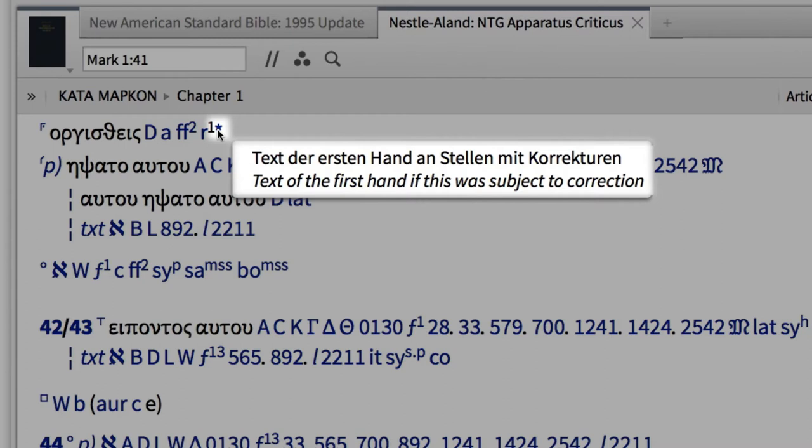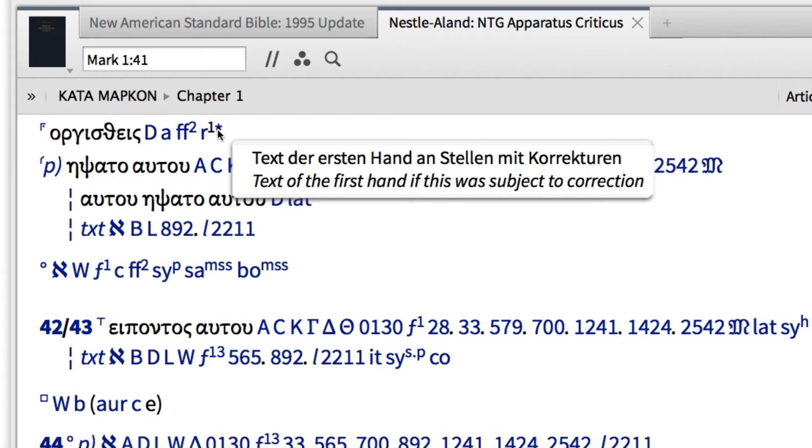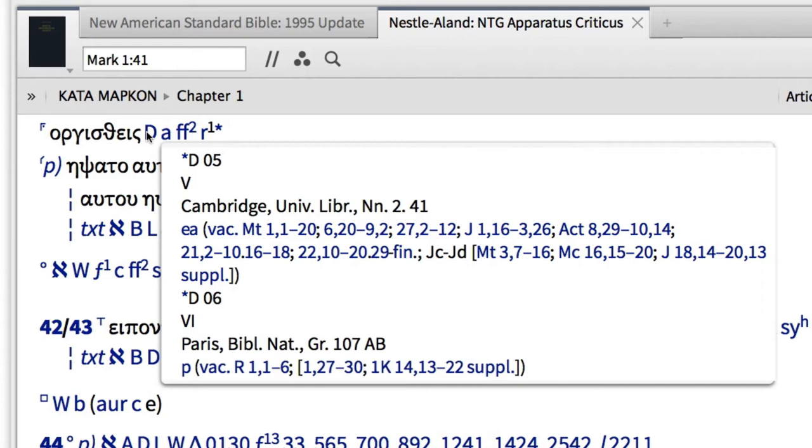Instead of flipping to the appendix to find out more information about cited manuscripts, I can click the link and find that Codex D is from the 5th century and housed in the Cambridge University Library and contains the Gospels and Acts.